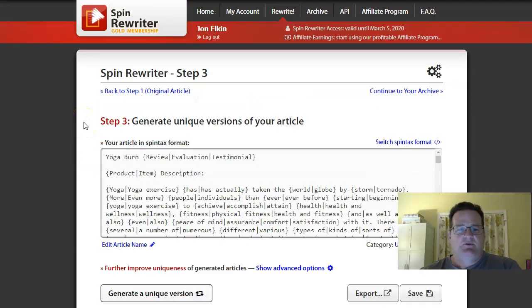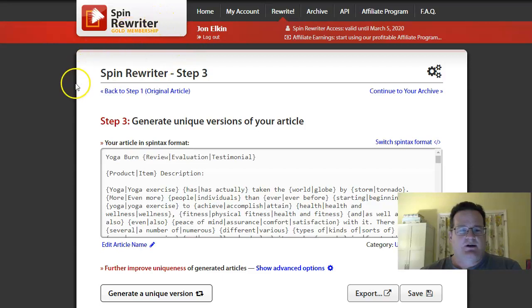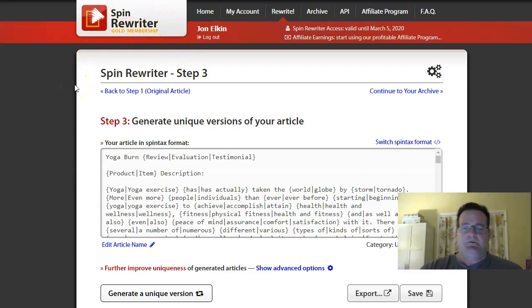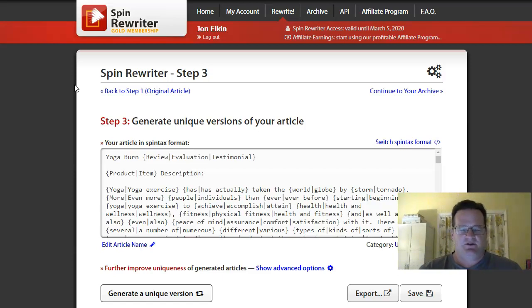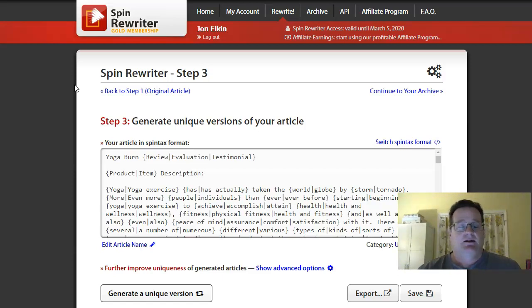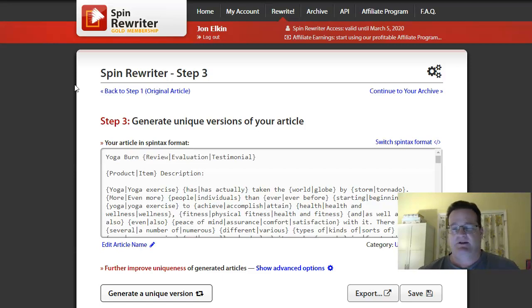So that's Spin Rewriter. Very cool. I'll put a link in the description below. If you like the video, give me a like. Go ahead and feel free to subscribe. If you don't like, dislike, that's fine. And I'll see you tomorrow with my next update. Thanks so much for watching.